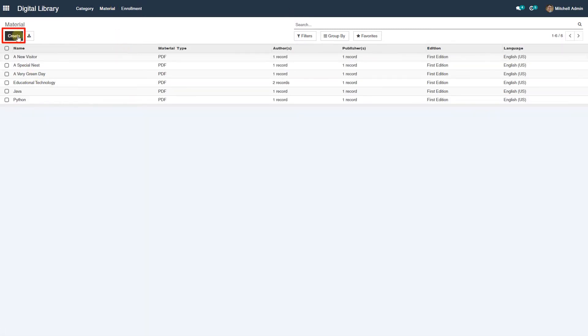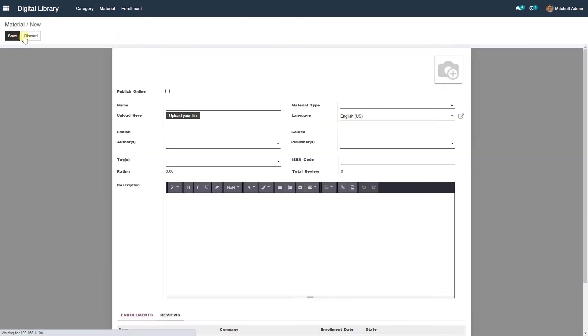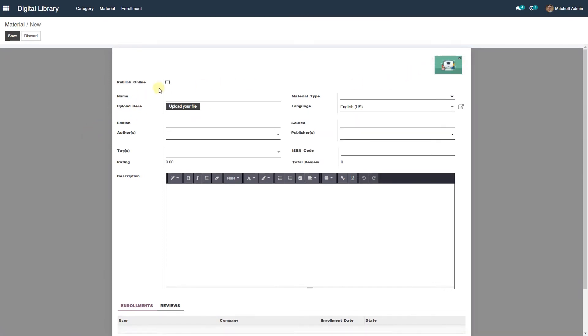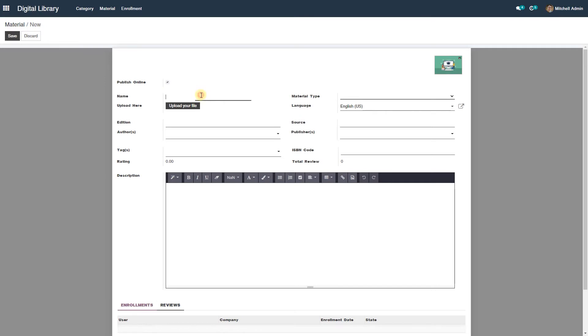Click on the material, click on create to create the material. Here you can add details of the book. Click on edit button to add image of the book. If you wish to publish current material on website, click on publish online checkbox. You can provide the name of the material in the name field, JavaScript tutorial.